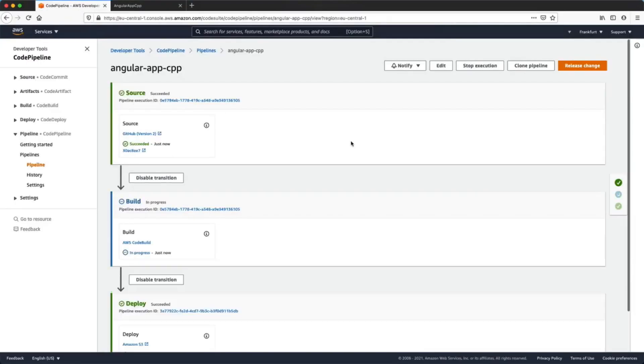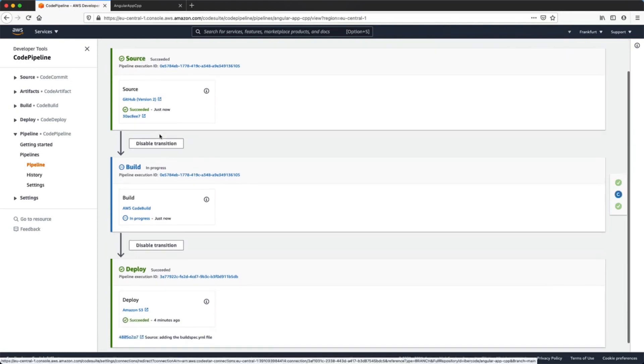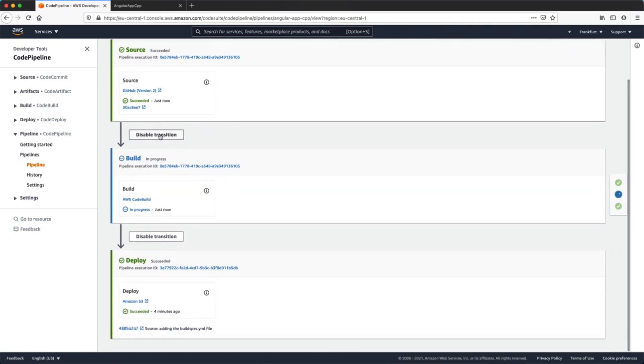The code pipeline will detect the changes, will pick up our last commit, build the application, and execute the deployment into the S3 bucket. Let's see it in action.